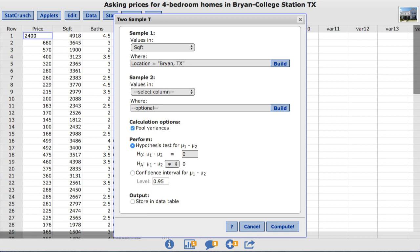Note, StatCrunch is case sensitive, so when you type this in, it needs to appear the exact same way it does in the data table.